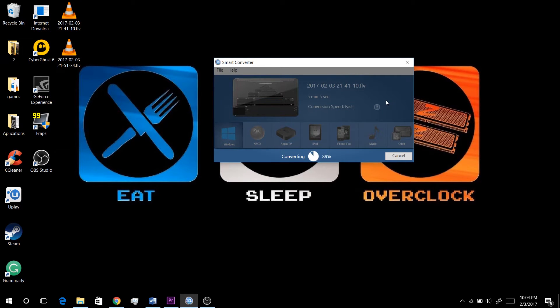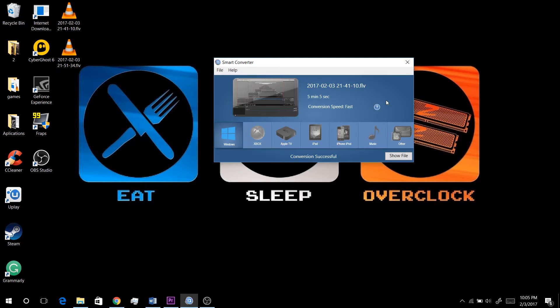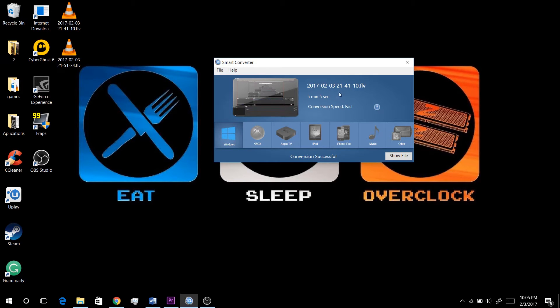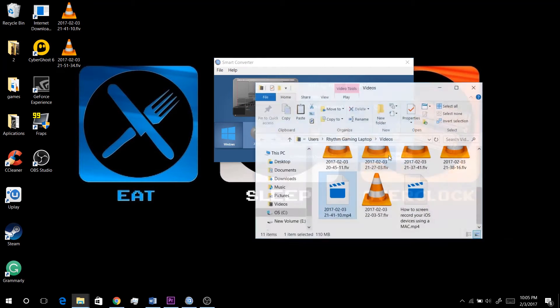Now one thing I want to note is that there is a paid version of this, but you can of course download the free version and it will work just fine. Once it finishes converting your file, it will say conversion successful. Click on show file.